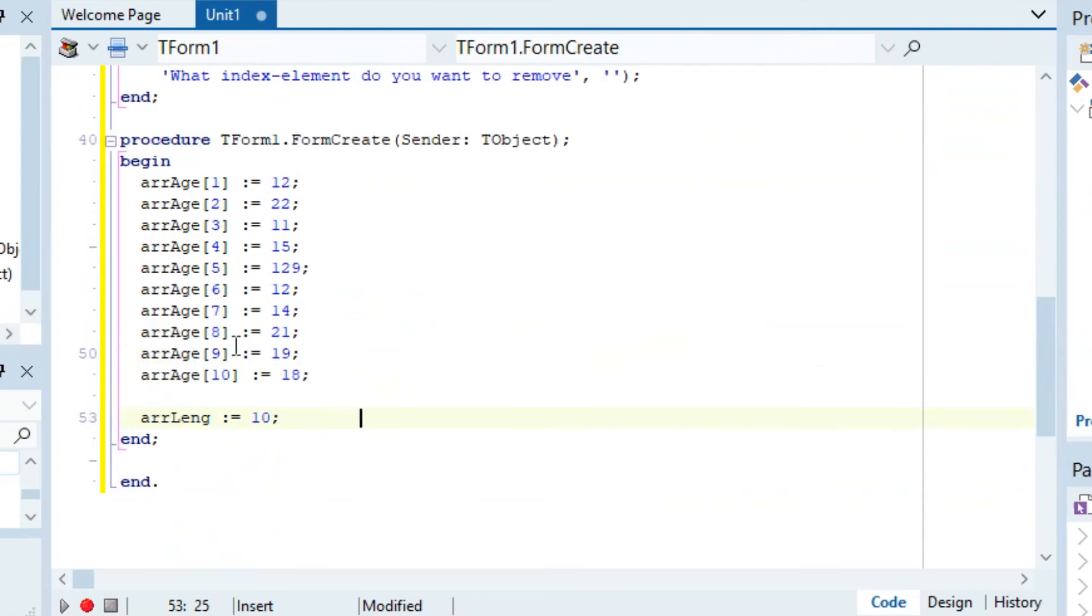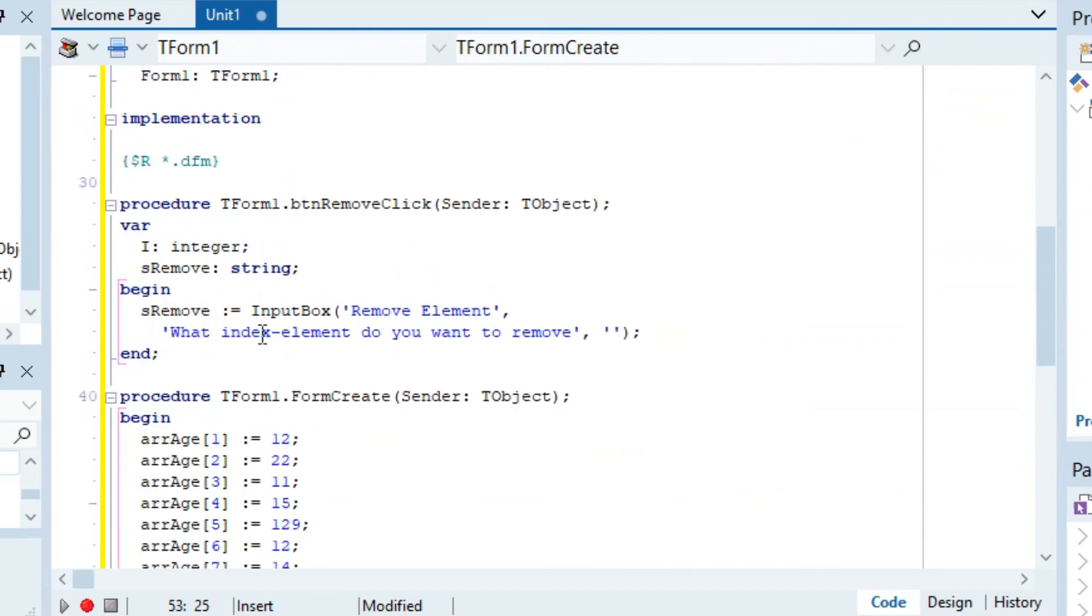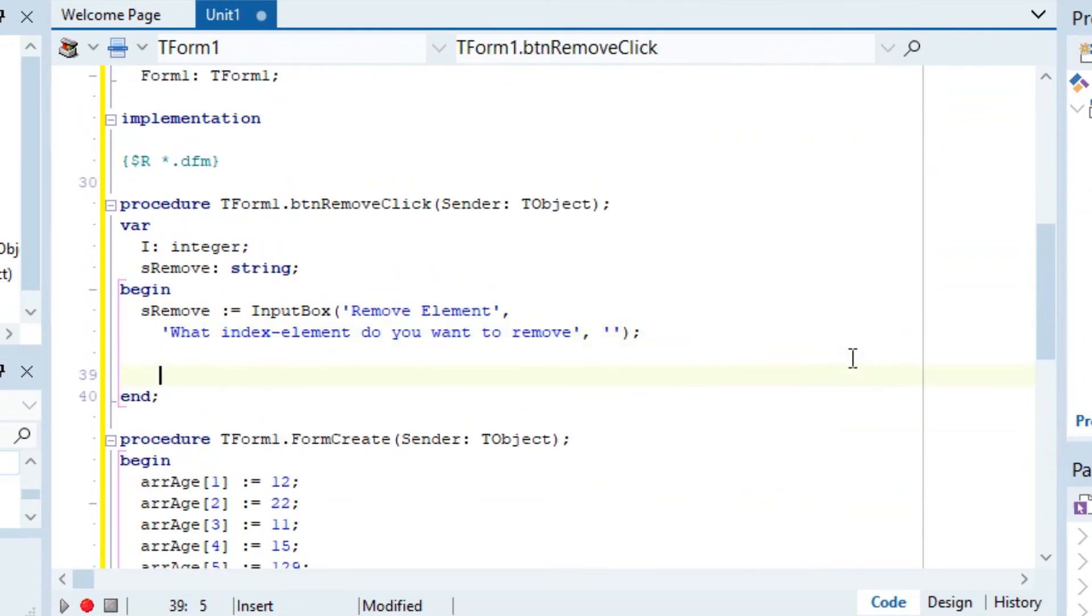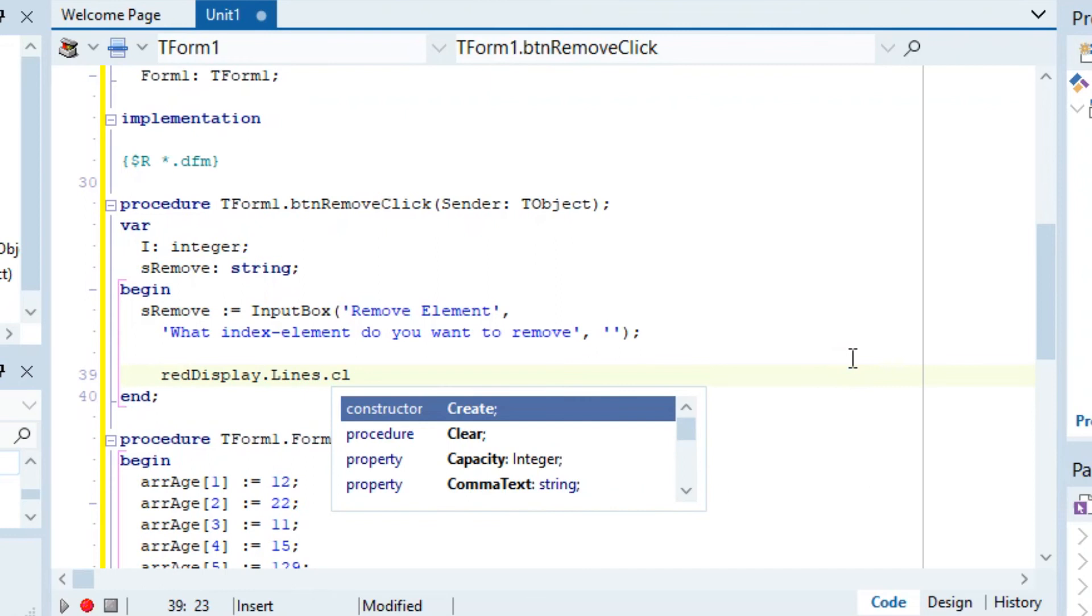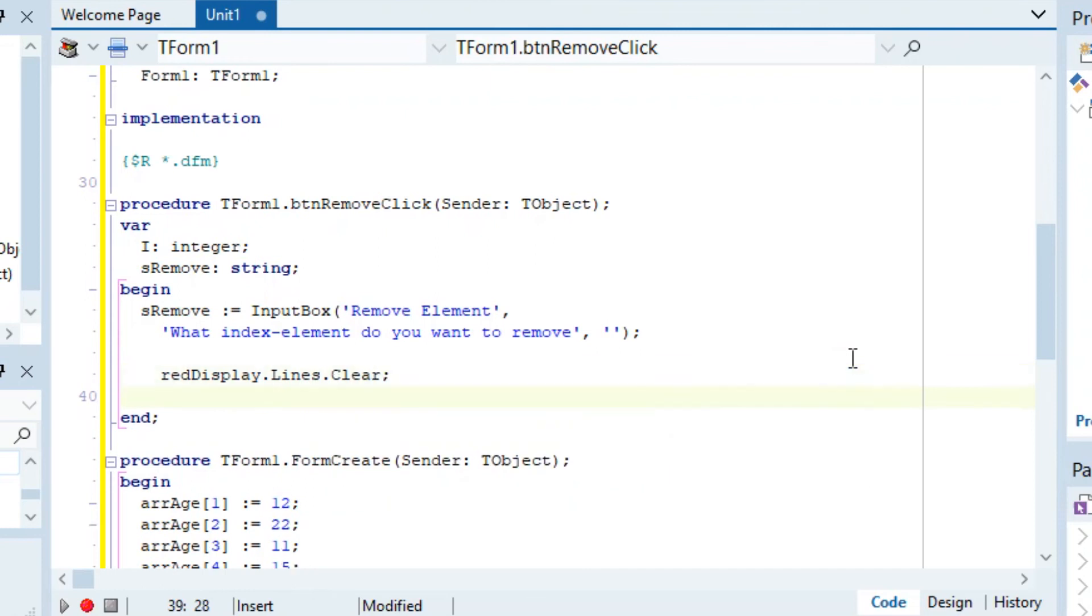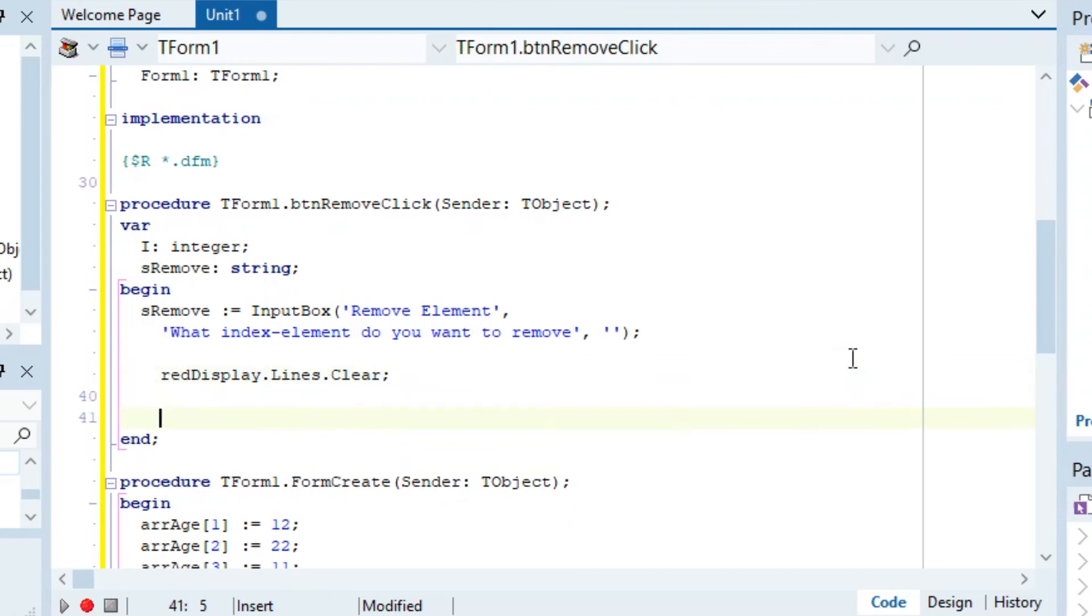You might think it will need like three for loops and 50 lines of code, well I got news for you. We can actually go redDisplay.Lines.Clear just to make sure everything is clean, then what we can do is: